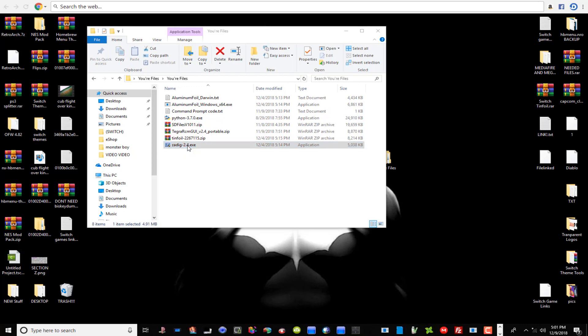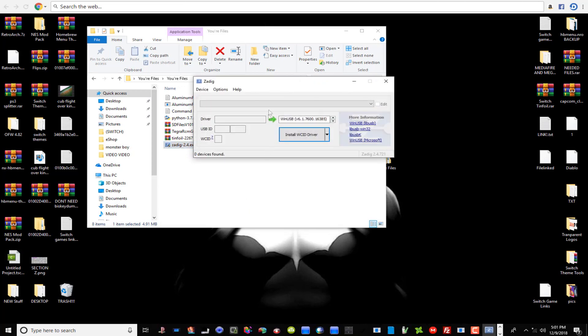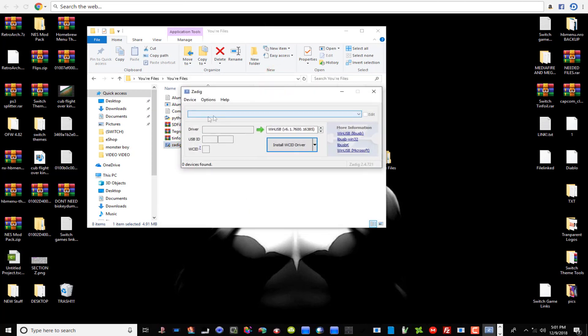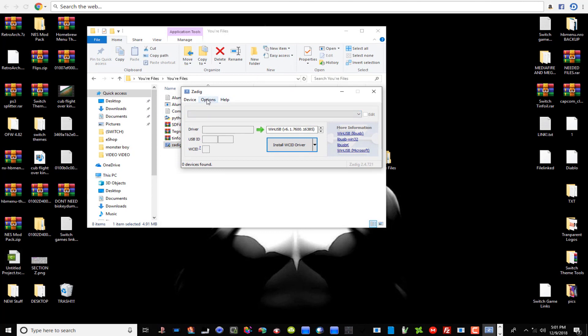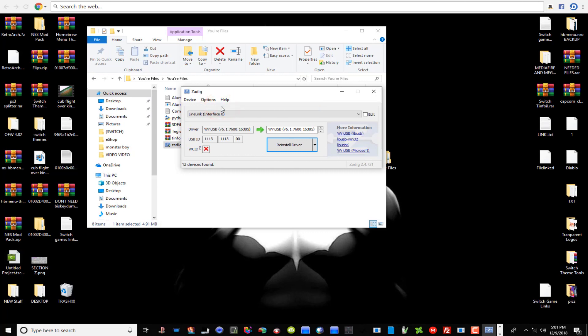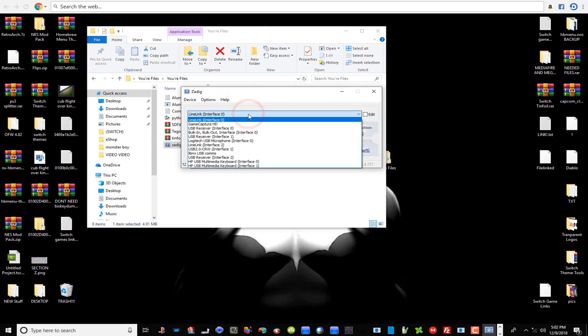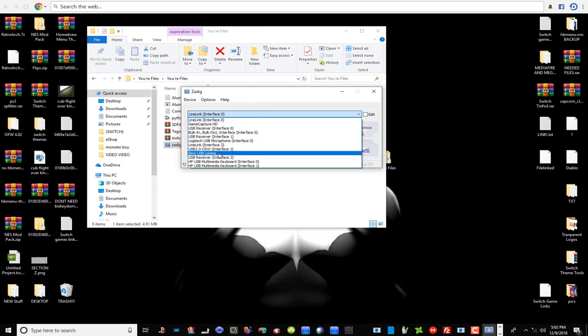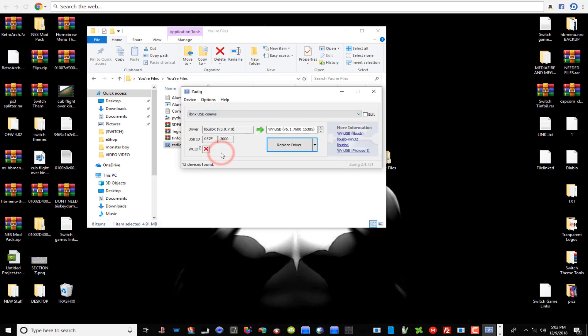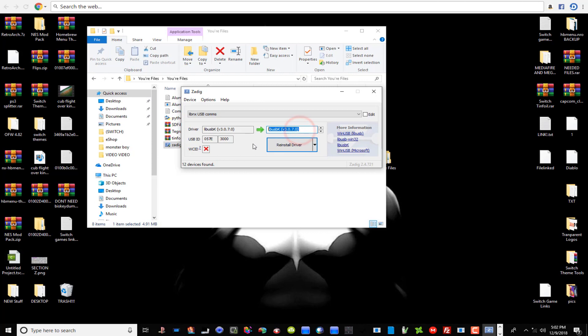That's what it's going to look like. So first thing you're going to do in this program is go up here to Options, go to List All Devices. Right here, this pull down window guys, just scroll on down to where it says libnx USB comms. Make sure that's up there in that window. That's what you want. And then you can come over here guys and use your directional arrows, go down to where it says libusbk version 3.0.7.0.